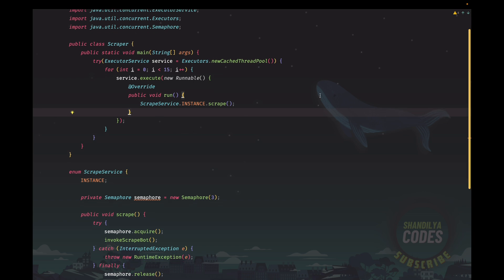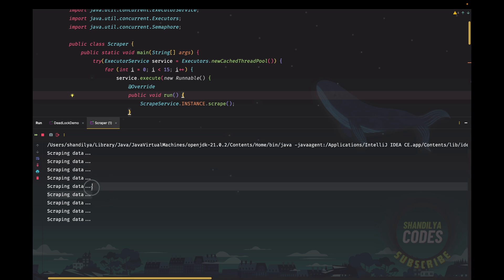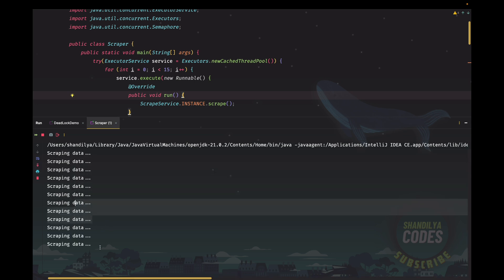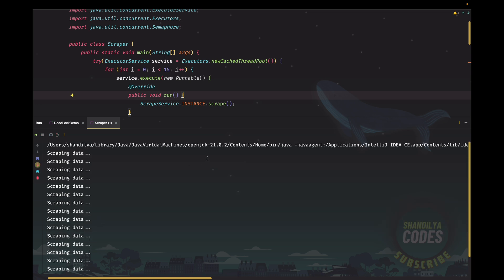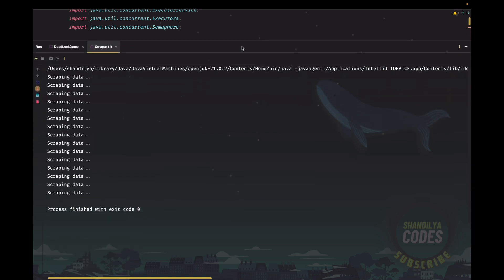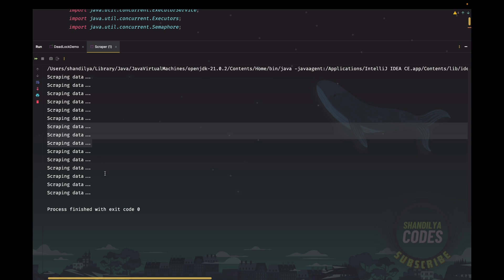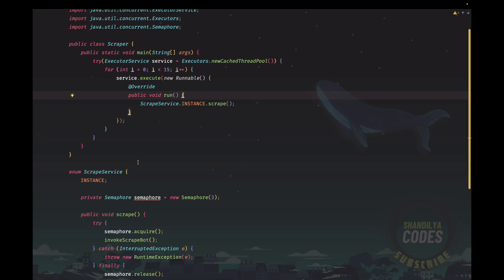Here is the output. We see 'scraping data' printed — then 'scraping data' again — then again — and again. Out of all 15 times we submitted the Runnable, we are only allowing three threads to execute simultaneously. Scraping data is printed three times, then three more times, and so on. This demonstrates that using a semaphore, we are restricting how many threads can run at a given point of time.